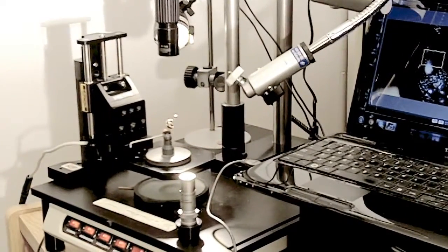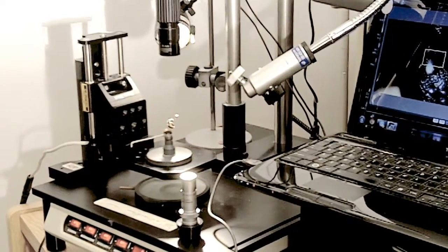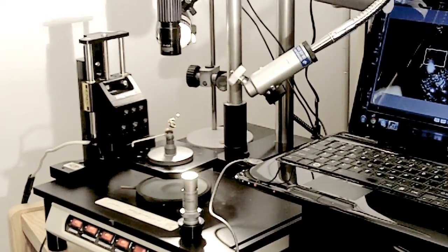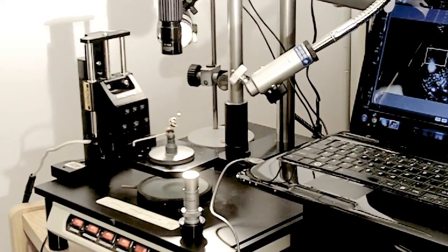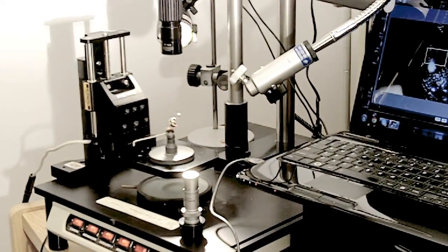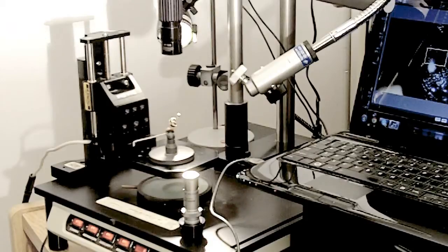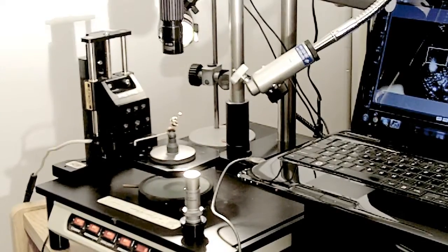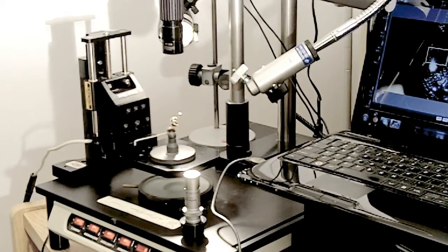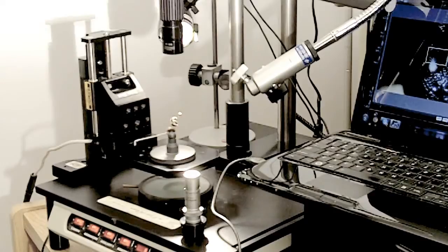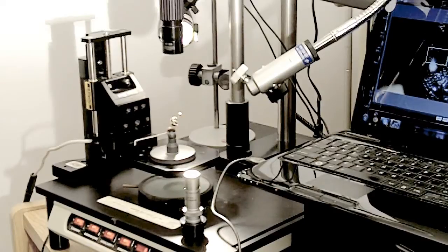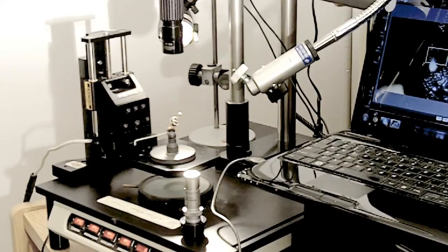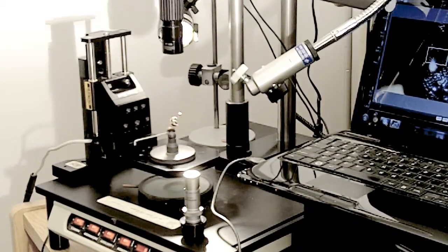StackShot is this module on the left. It's a stepper motor connected to a rail system. Typically the StackShot is used with the camera mounted on that plate. Here we've adapted it slightly to move not the camera, but the sample.